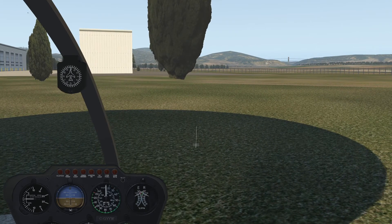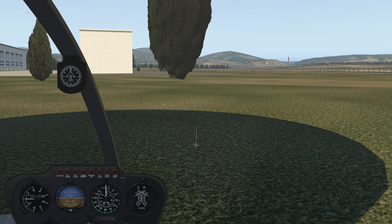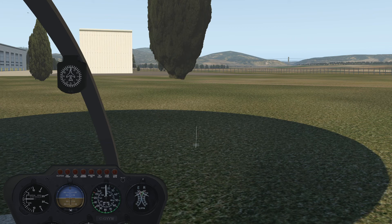Find yourself a nice place to practice hovering. As I've said, it's pretty difficult at first, but trust me — after a few times, it may take some hours of practice, but you will eventually master it and it will be very satisfying to be actually able to safely and precisely hover a helicopter. Have fun trying this and I'll see you in the next lesson.